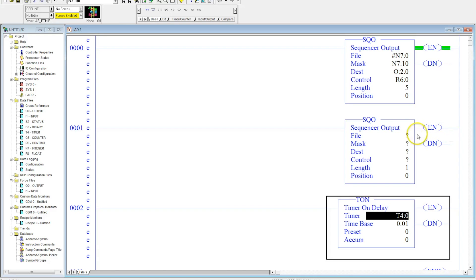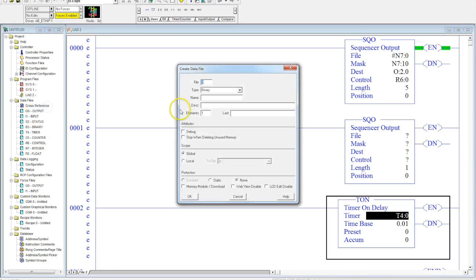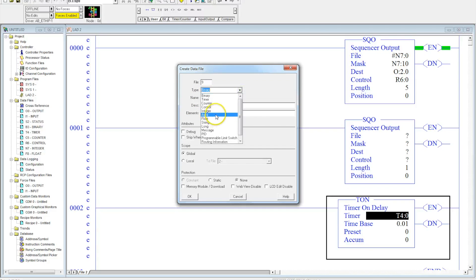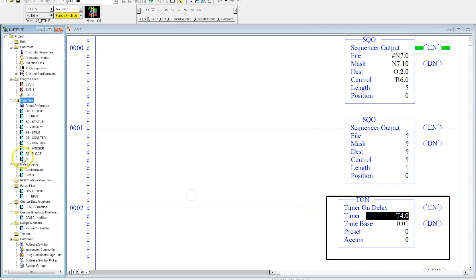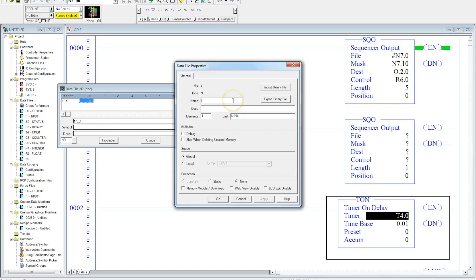I'm going to set this up but do things a little bit differently. I'm going to create a new data table file and make this an integer, so this is going to be N9. You can see that appears here, and I'll just name it Integer 2.